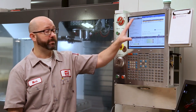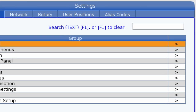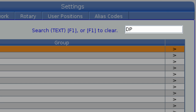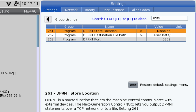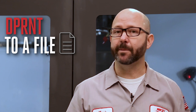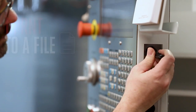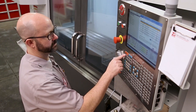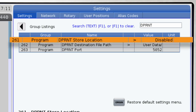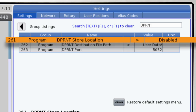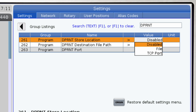We get to all of our D-Print settings on the settings page by entering D-Print — D-P-R-N-T with no I — and then pressing F1 to search. Let's go ahead and D-Print some information to a file on our USB stick. We'll go ahead and go to setting 261, D-Print store location, and set it to file.